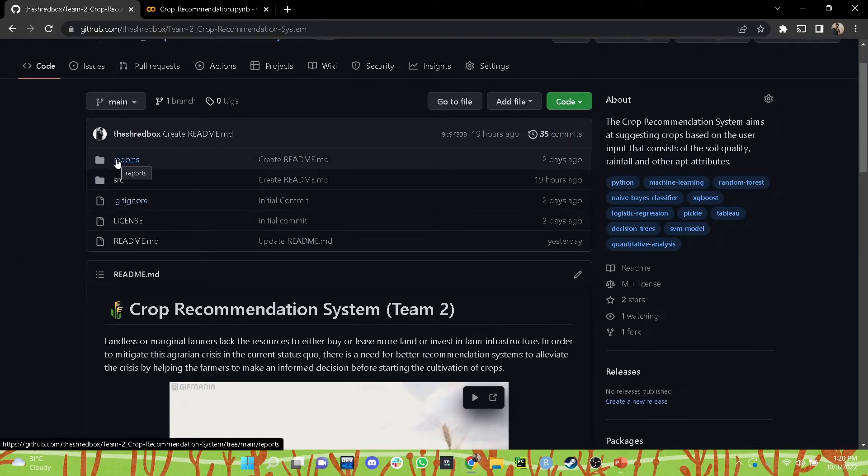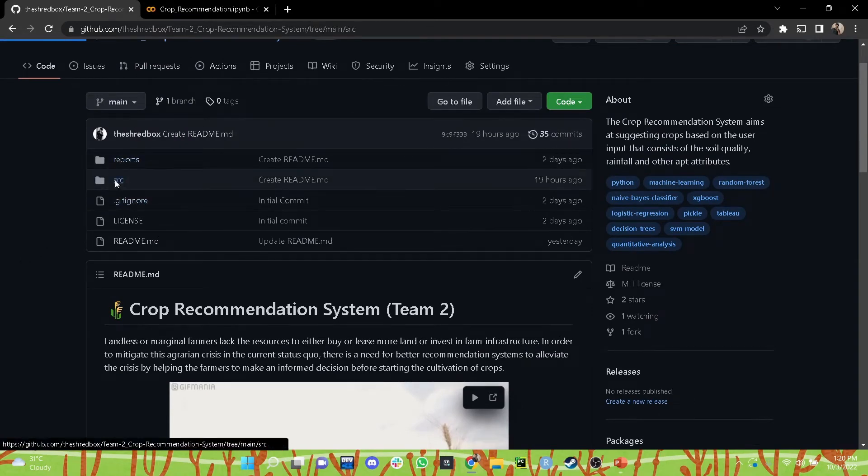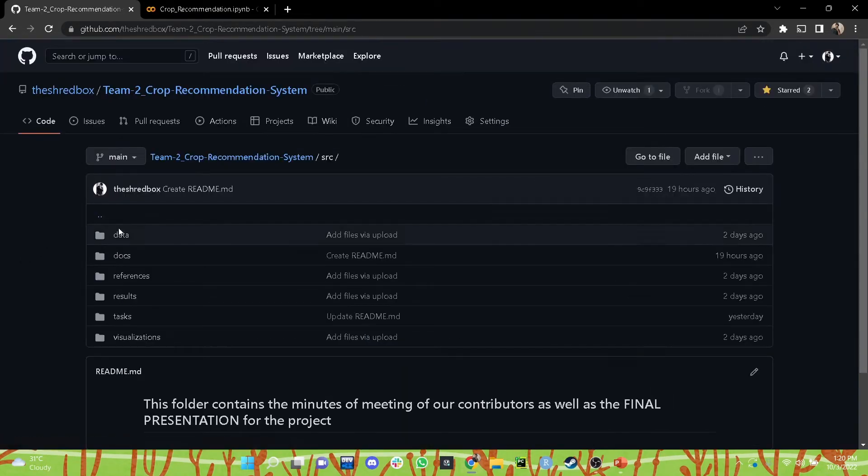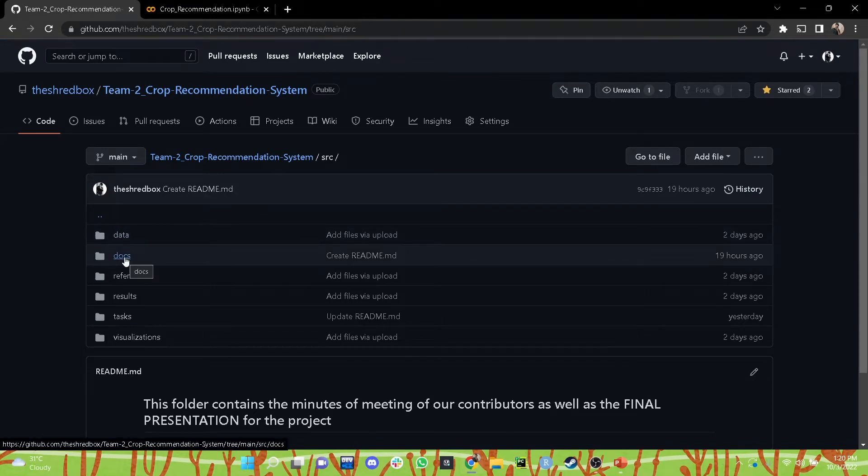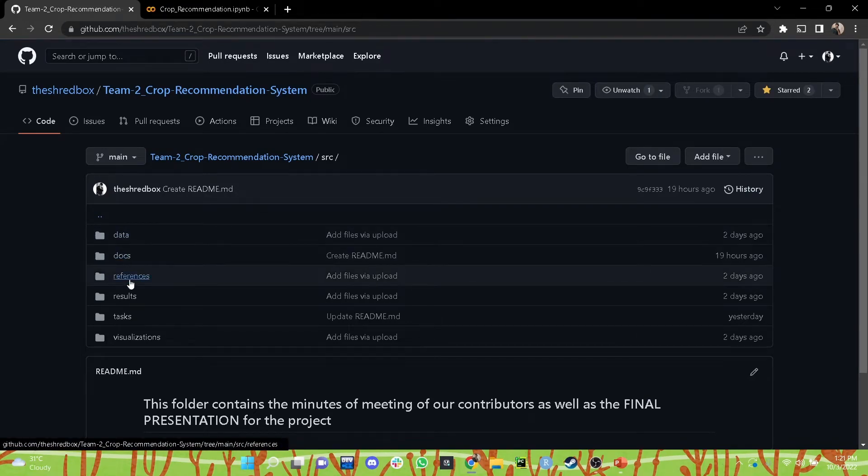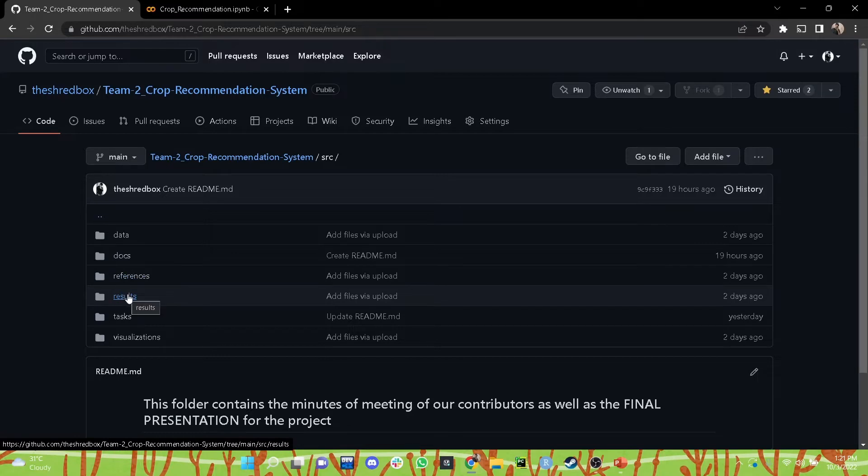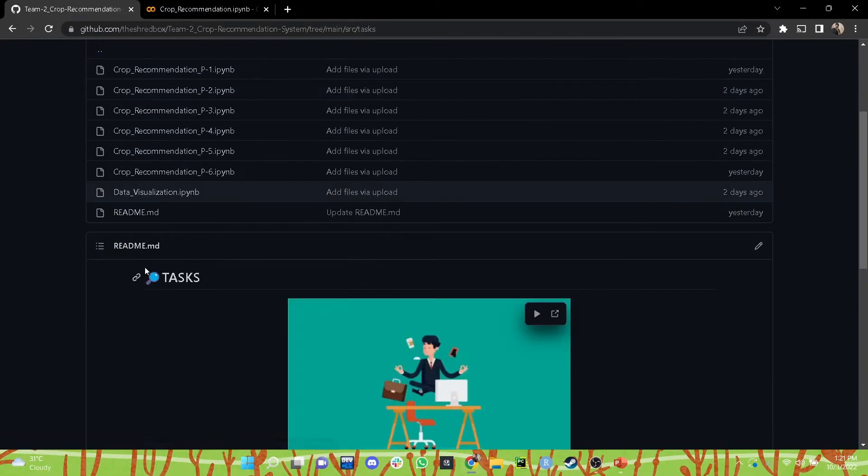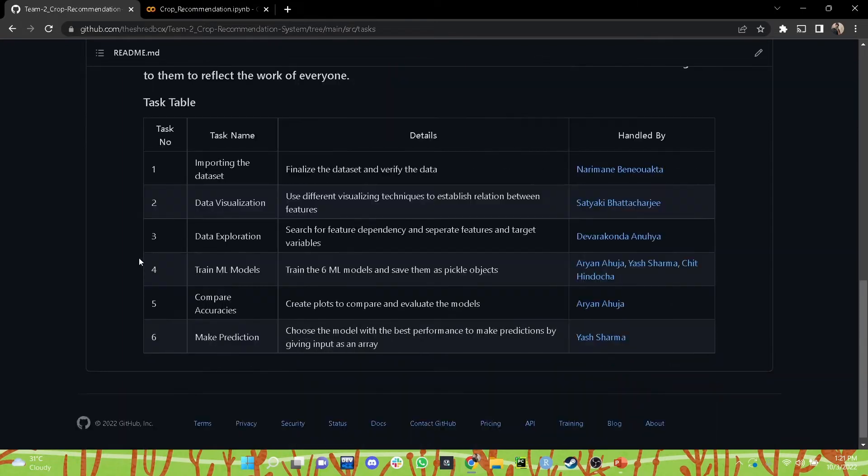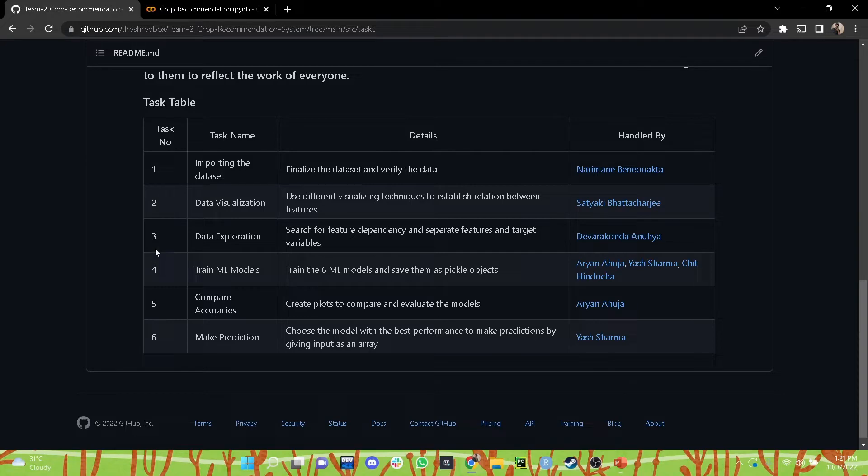The final report is mentioned in the report folder. The source folder contains the dataset, the documents of the minutes of meeting for our team, the references of the code and the dataset. The result folder contains the result of the final model. The task folder contains the individual contribution of each of our collaborators. We divided the entire workflow of the model in such a manner so we'd be able to utilize the expertise of each of our collaborators and mention it separately.